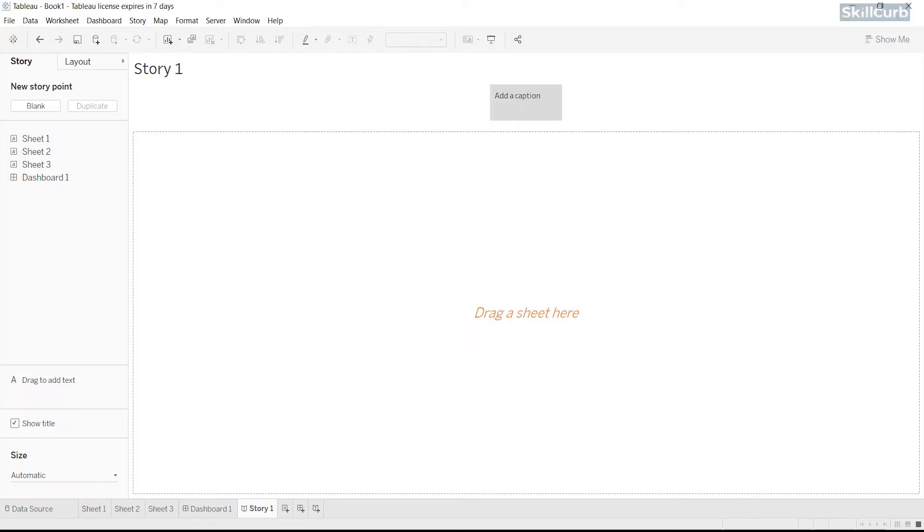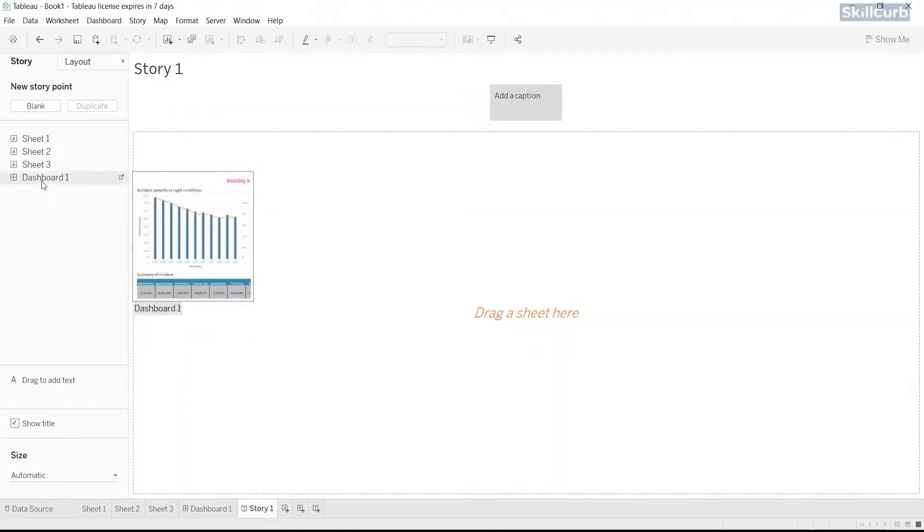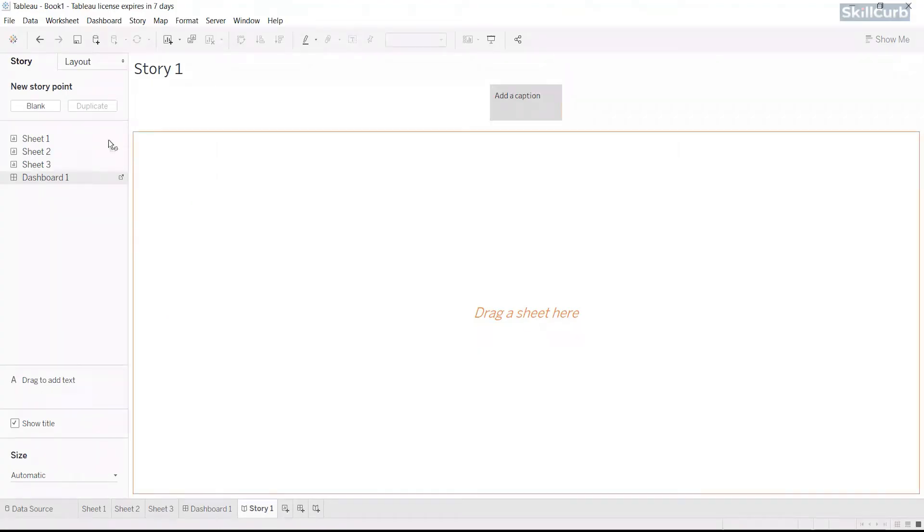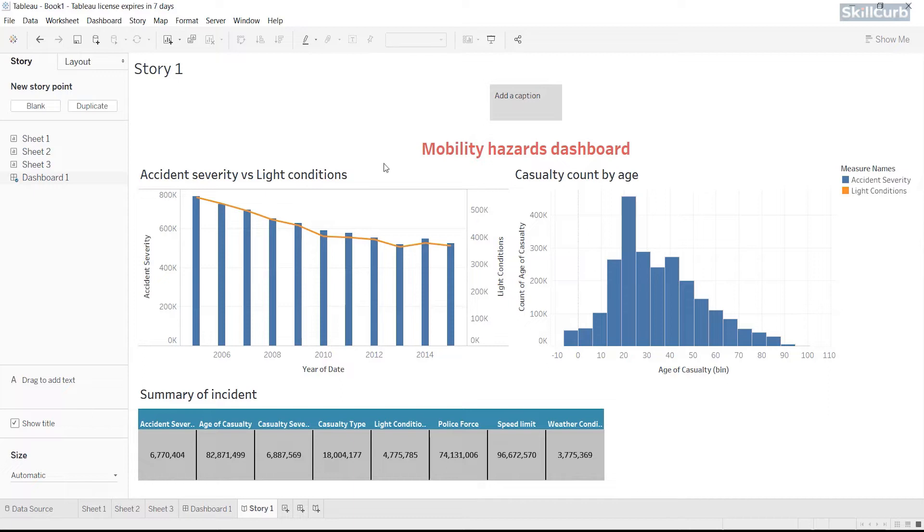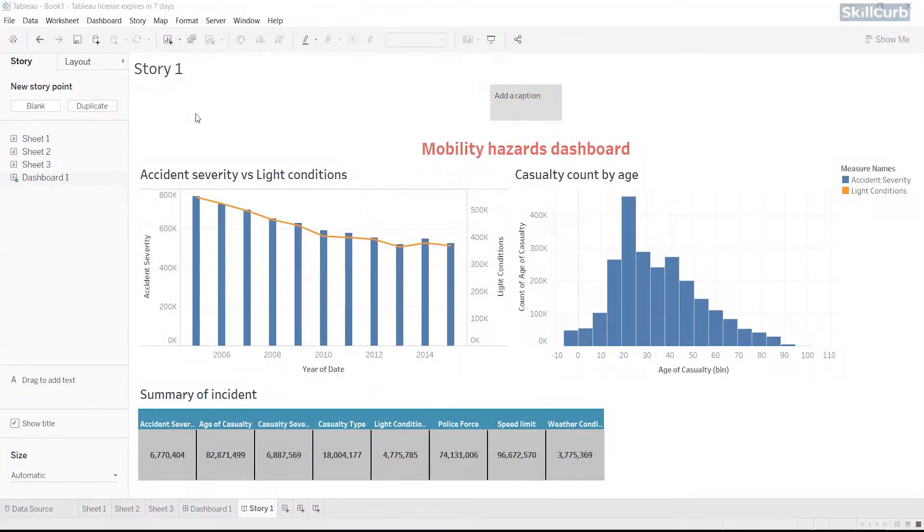Tableau contains story points where each story point is either a worksheet or a dashboard. So you can drag the sheets into your story point. Now, let's add a sheet containing the dashboard to the story first. All the sheets and dashboards that are added to a story are connected to their original forms. So any changes made to the original sheets or dashboards are reflected in the story.